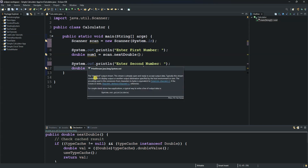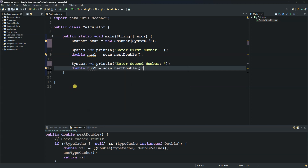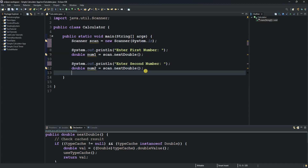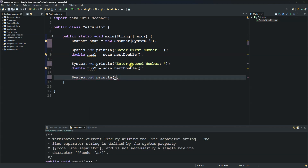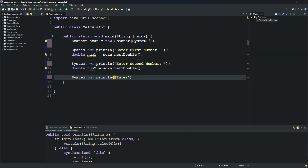The next thing we need to do is prompt the user to enter an operator. The operator can be addition, subtraction, multiplication, or division. We use another System.out.println() saying 'Enter an operator' and show the options: plus, minus, multiply, divide.